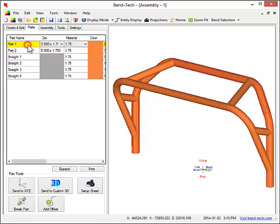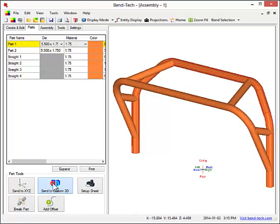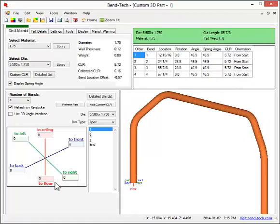Next, the first part that was created will be sent into the part design interface where the bend instructions can be seen.